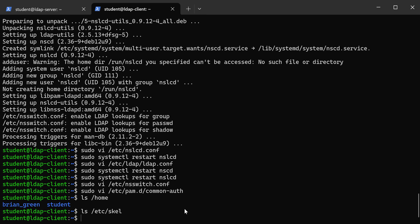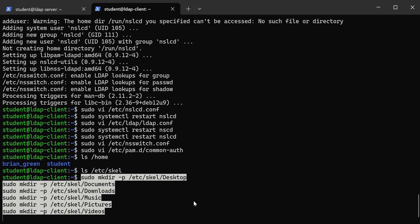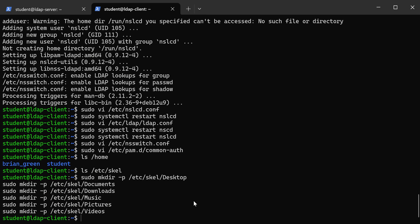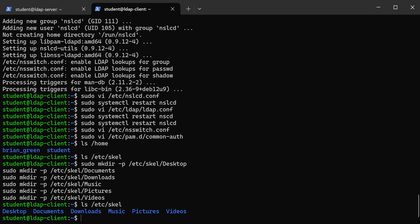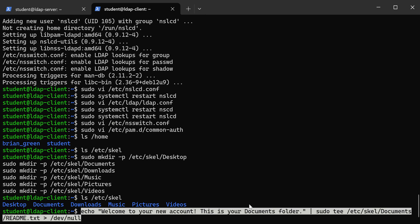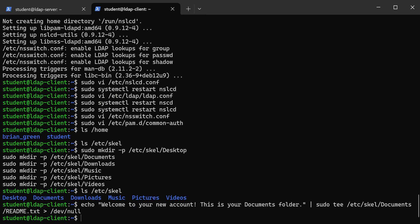You can see now if I look at skel, it's got a bunch of directories. So if somebody tries to log in the first time, they're going to get some directories. The next thing is I want to put some content in there, so I'm just going to put a little text file in here so they have a text file in their home directory.